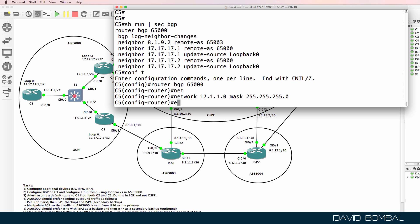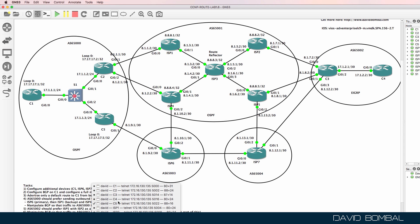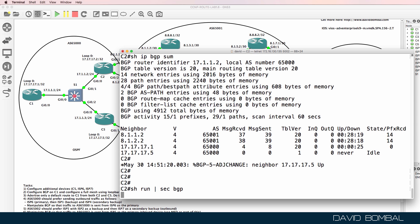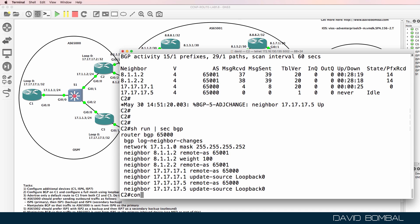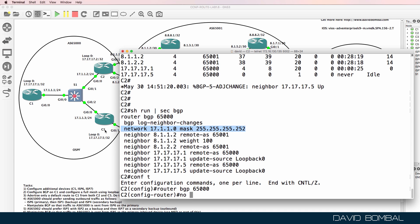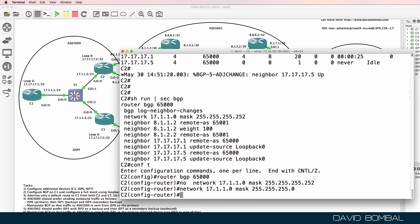Is that network advertised on customer router two? Checking show run section BGP — this customer network is advertised, but it's advertised with the wrong mask. So in router BGP 65000, I'll remove this network and add it back with a slash 24 mask.